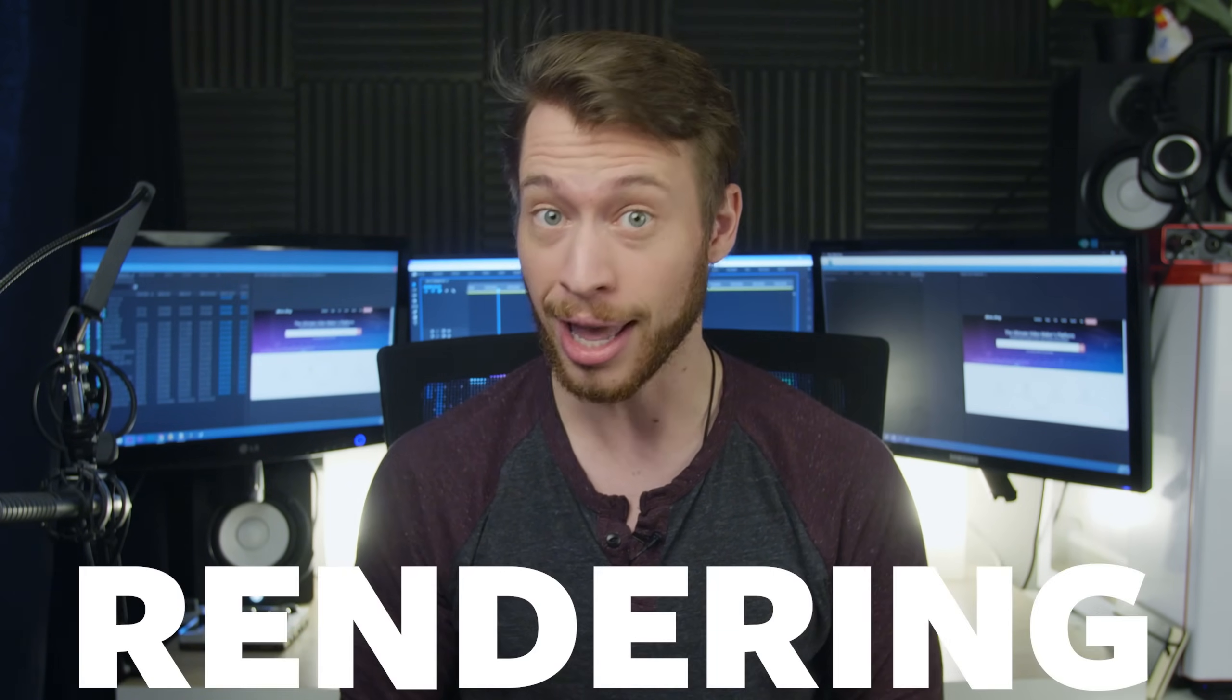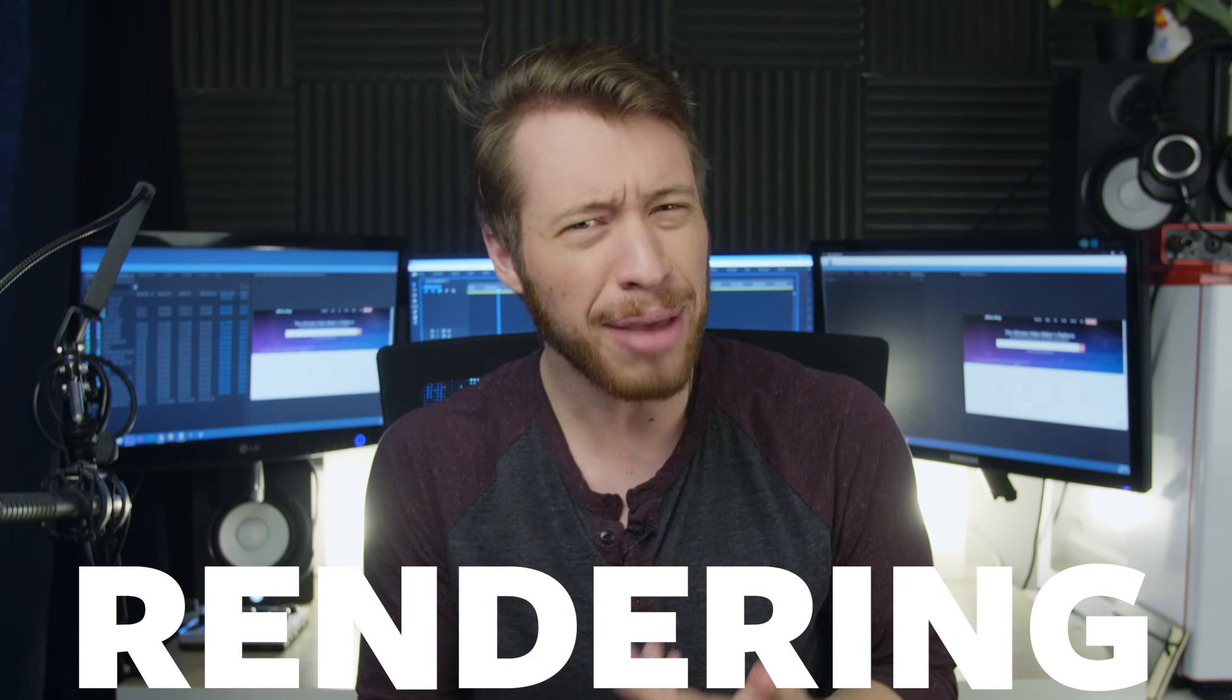So in today's tutorial, we're going to be showing you how to improve your timeline playback and how to speed up your editing workflow by learning how to render in Premiere Pro. But before we do, let's quickly go over what we actually mean by rendering, because there can be a little bit of confusion on the topic.